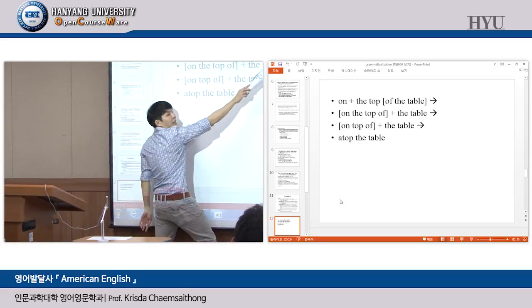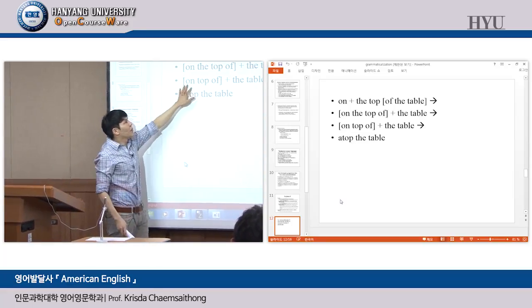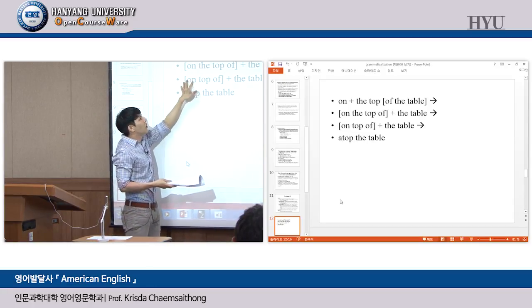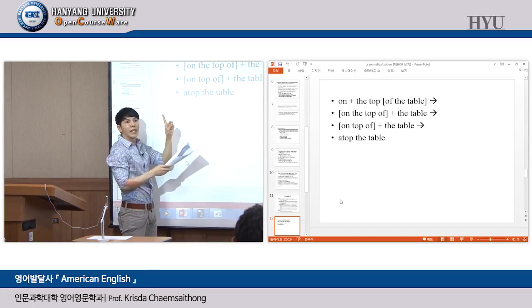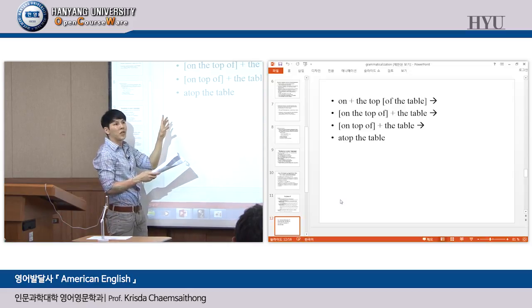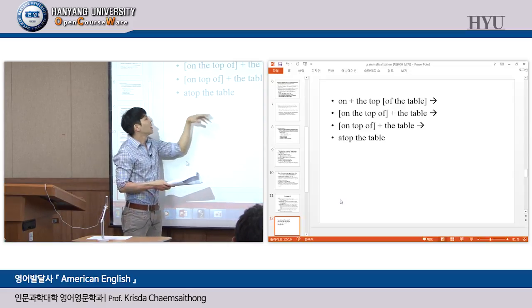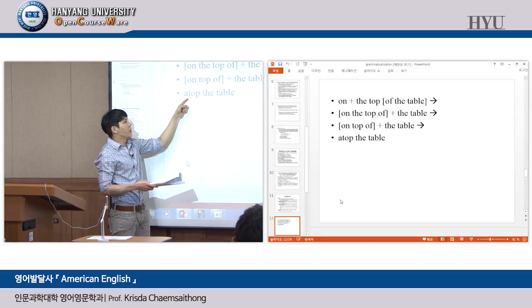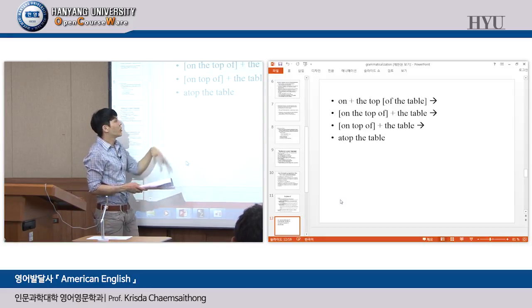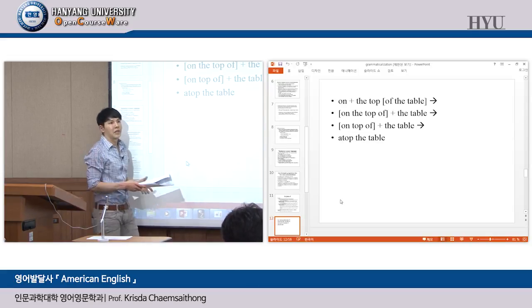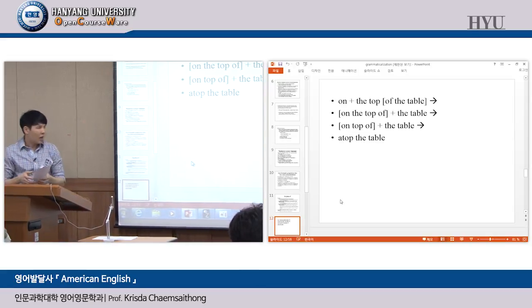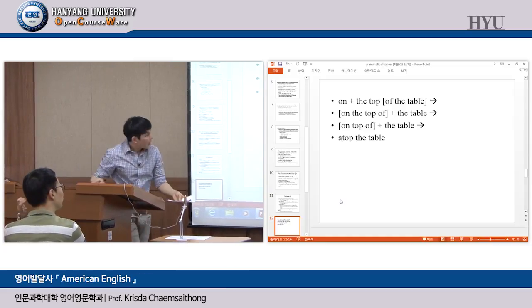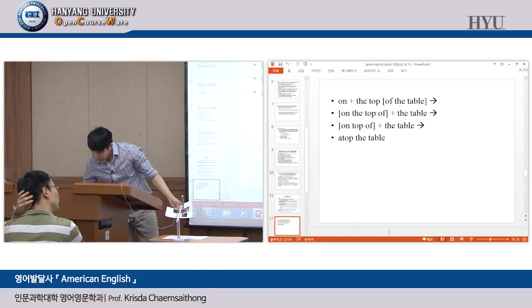Speakers then reanalyze this to become one phrase — 'on the top of' as one prepositional phrase, plus the noun. So the table becomes the head noun. Then 'on top of' — this is morphological reduction — you take off the 'the' because speakers now analyze this as one chunk of preposition 'on top of,' and the table is the head noun. The final stage is 'atop the table,' involving phonetic erosion — 'on top of' becomes 'atop,' and then 'off' is gone also.